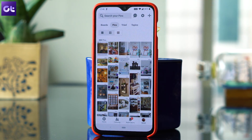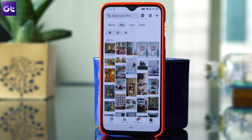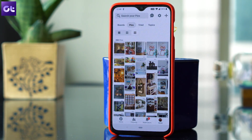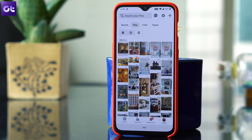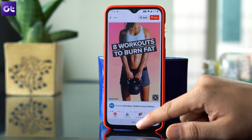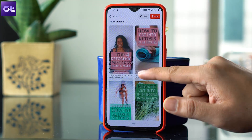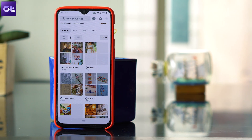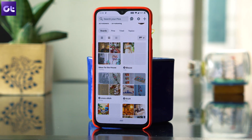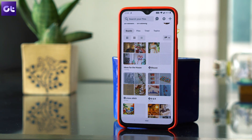There might be times when you are craving to see that collection you had saved in one of the boards but you can't because the internet is not working. So, how do you avoid being in such a situation? Luckily, Pinterest provides a built-in way to save images and in this post we will tell you how to save Pinterest images to your device both for desktop and mobile. This is Abhijit from Guiding Tech and let's see how it's done.